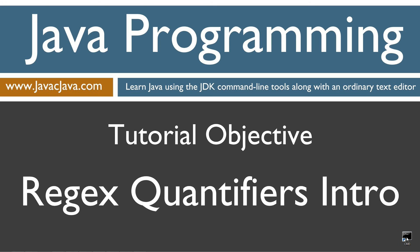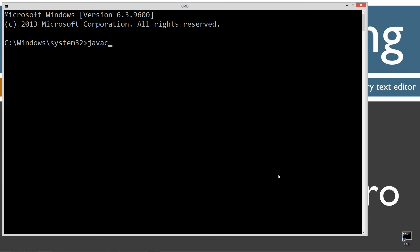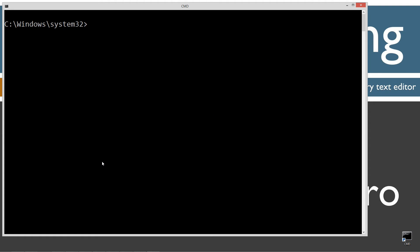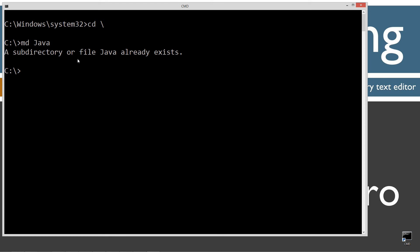I'm going to move my browser off screen — I've got a shortcut to the command prompt set up on my desktop. But if you don't have one, you can create one really fast by right clicking, selecting new shortcut. If you're new to my tutorials, the first thing I want to do when you open it up is type in JavaC, which is the Java compiler command. You should see all this stuff scroll by. However, if you receive an error message, watch my tutorial on installing the Java development kit. Let's type CLS to clear the screen, then CD backslash to go to root. I'm going to make a directory here called Java using the MD command. Let's change directories to the Java folder and make a directory called RegExQuantifierIntro.